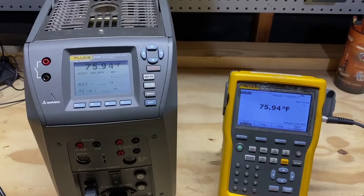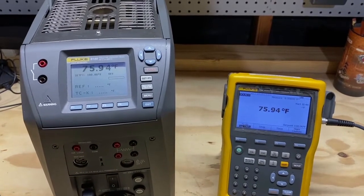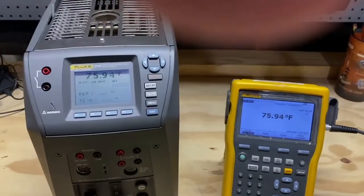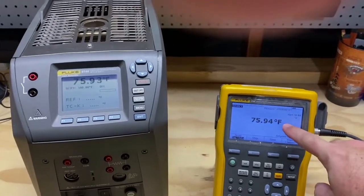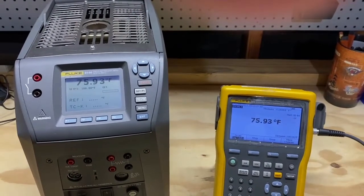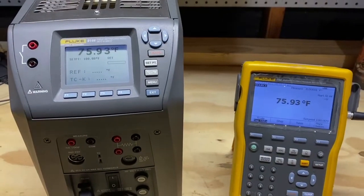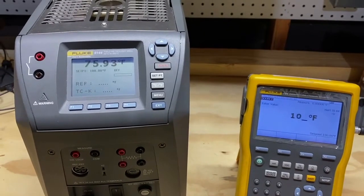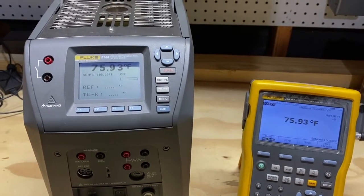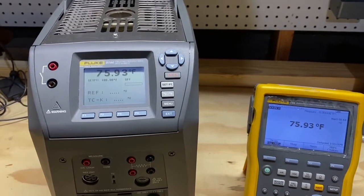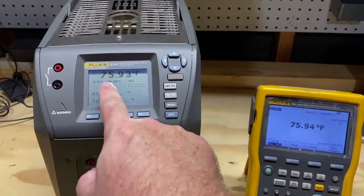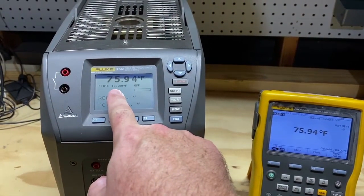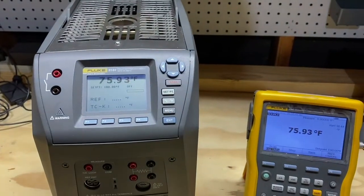You'll notice that both the internal temperature of the 9144 matches the source indicated temperature on the 754. To demonstrate the control capability, we will simply enter a temperature, hit enter, and notice that the set point will increment on the 9144.